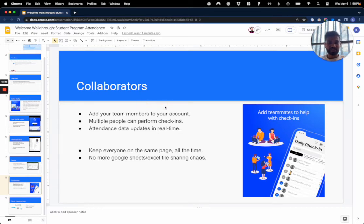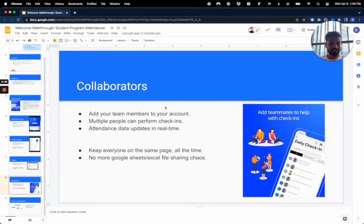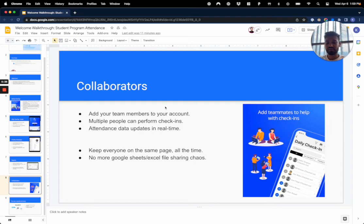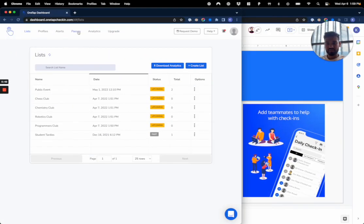You can also add collaborators. That's definitely a bonus feature with OneTap, and especially with the cloud system in a solution like ours, you can add many team members to your account. You can have multiple people perform check-ins, attendance data updates in real time, so nothing's out of sync, and everyone is ultimately on the same page all the time. No more Google Sheets, Excel file sharing chaos, and things just rock and roll.